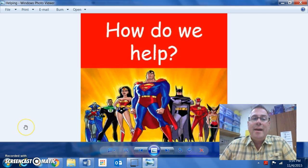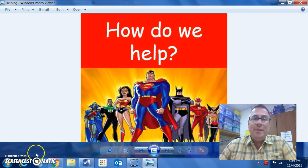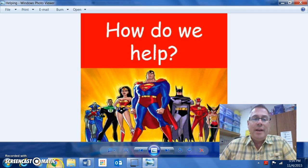Hi parents. How do we help? Well, I've got a great answer for this one. Let's work on writing.